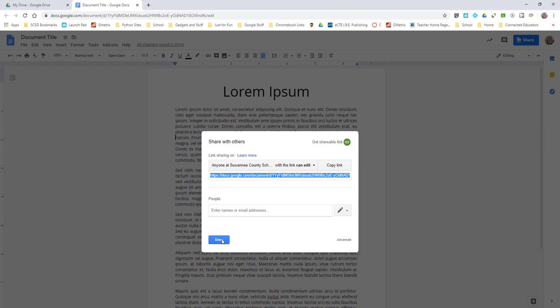Now I will show you through the Canvas course what you do with this link once you've copied it.